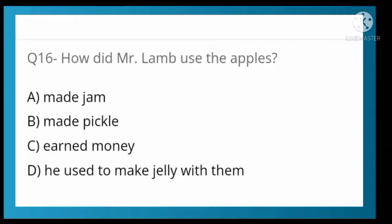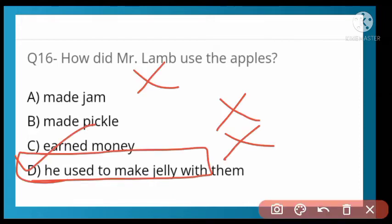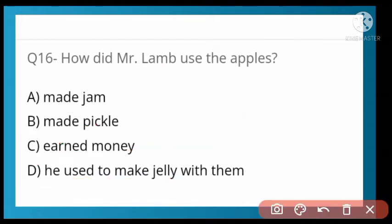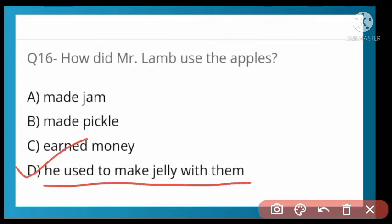How did Mr. Lamb use the apples? Options: made jam and chutney, made pickle, earned money, or he used to make jelly with them. Option D is correct — he used to make jelly with the apples.